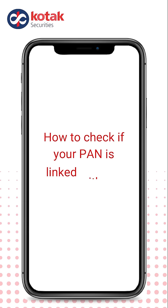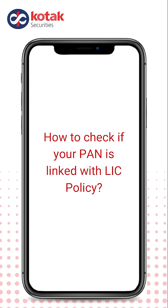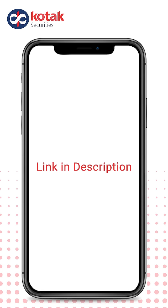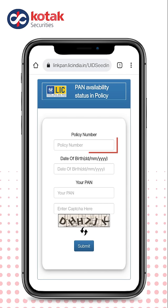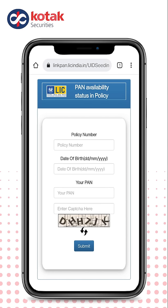Now let's see how to check if your PAN is linked with your LIC policy. Click on the description box and click on the other link. Enter your policy number, date of birth, and PAN card details. After that, enter the CAPTCHA and click on Submit.